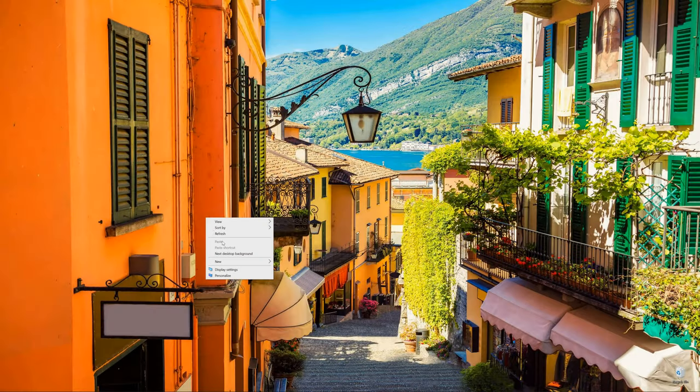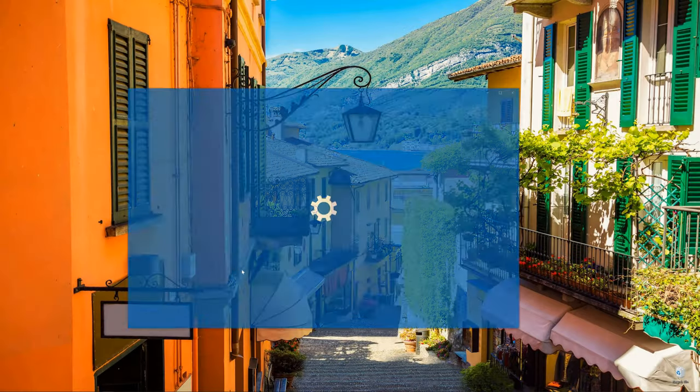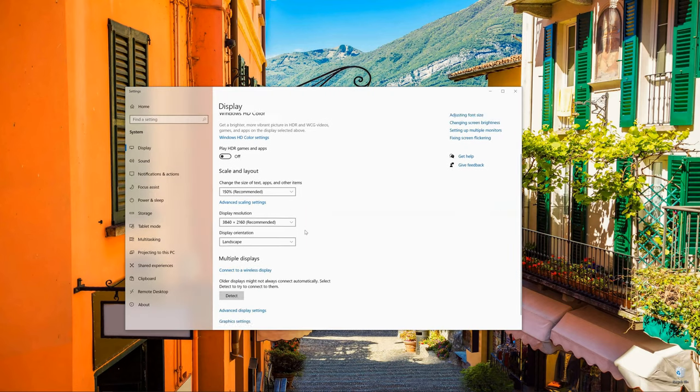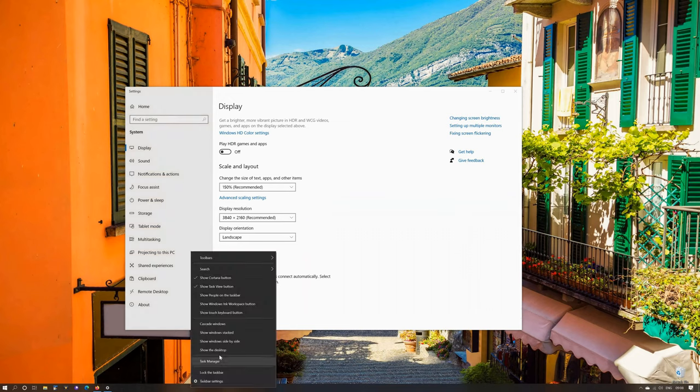So if I go to display settings you can see that my display resolution is 3840x2160 which is 4K resolution.